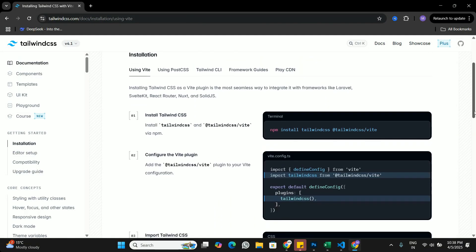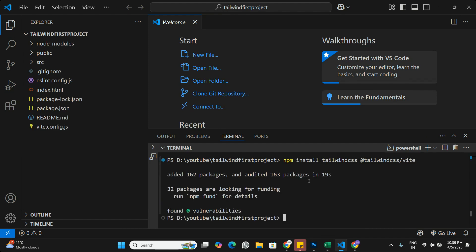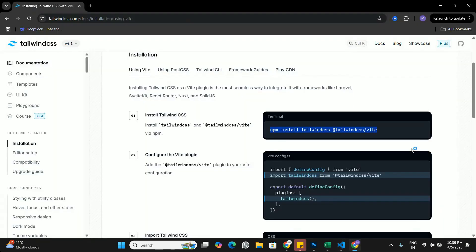To install Tailwind CSS, we first run the command 'npm install tailwindcss @tailwindcss/vite'. I'll copy this command, go back to Visual Studio Code, and install Tailwind CSS into the application. That completes the first step.